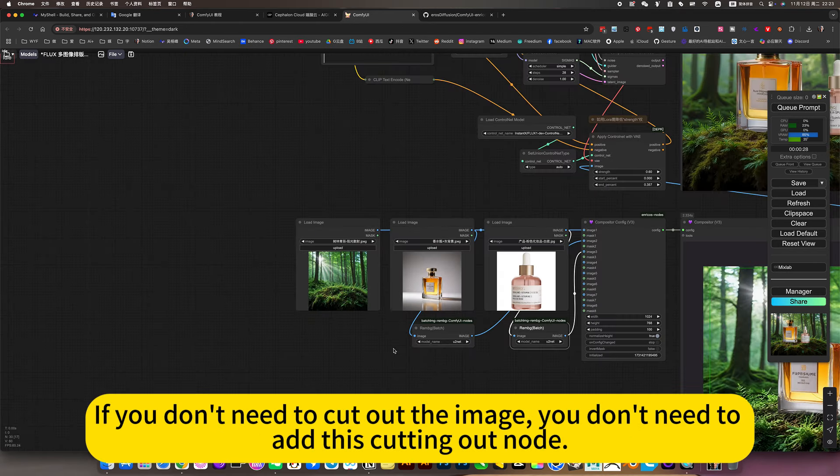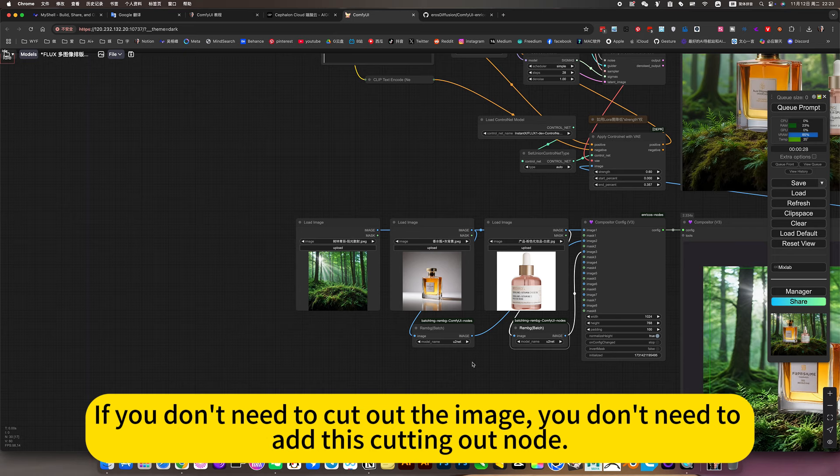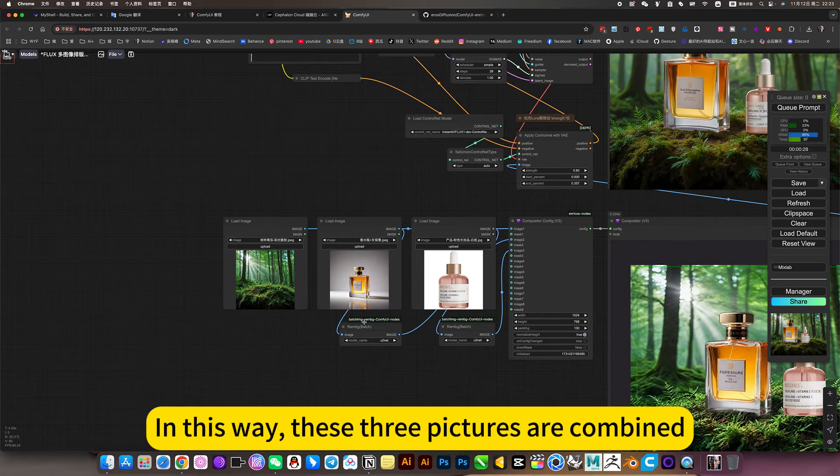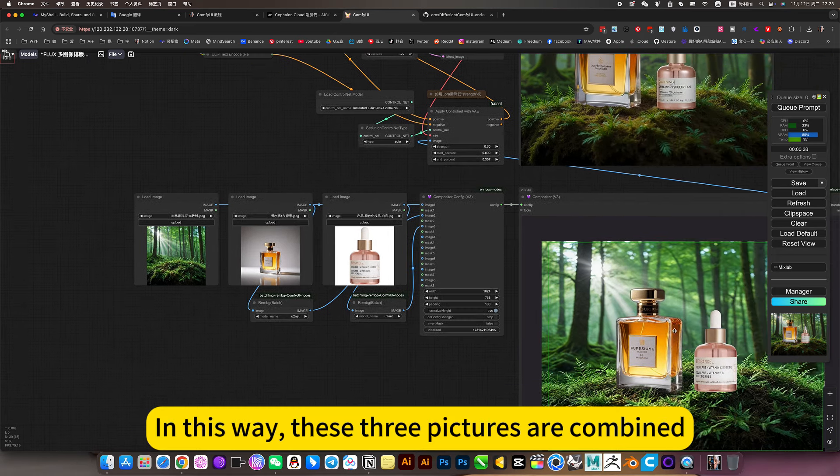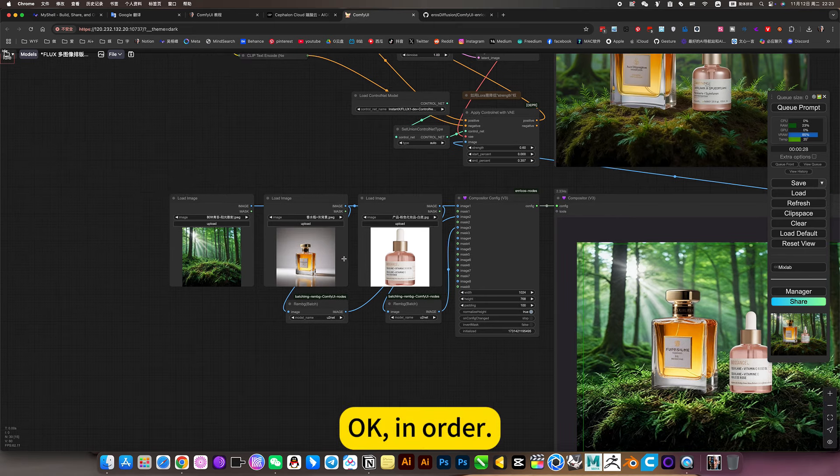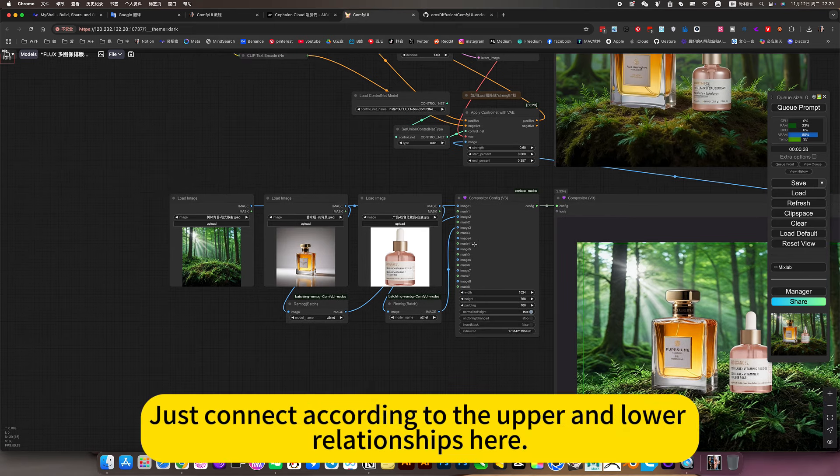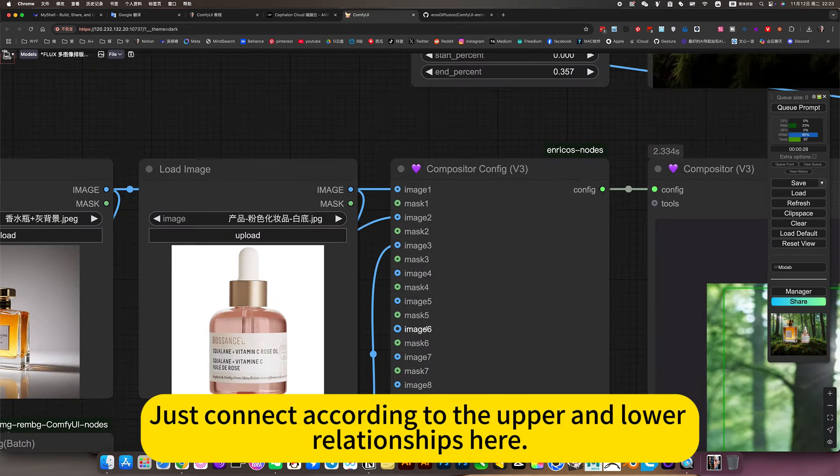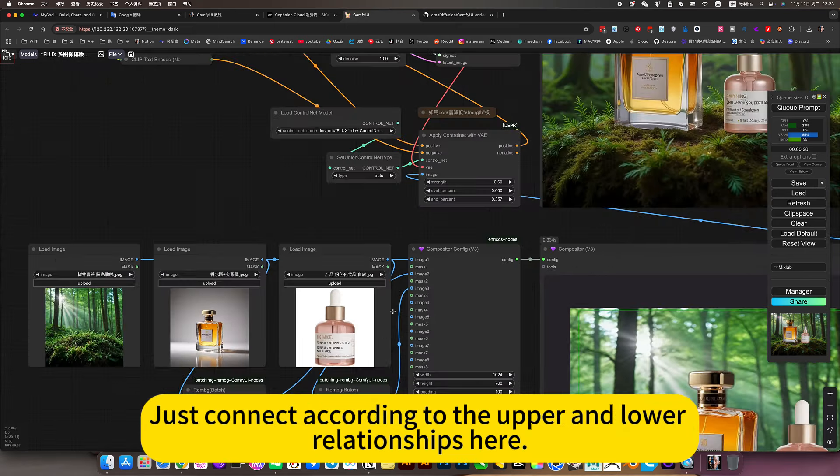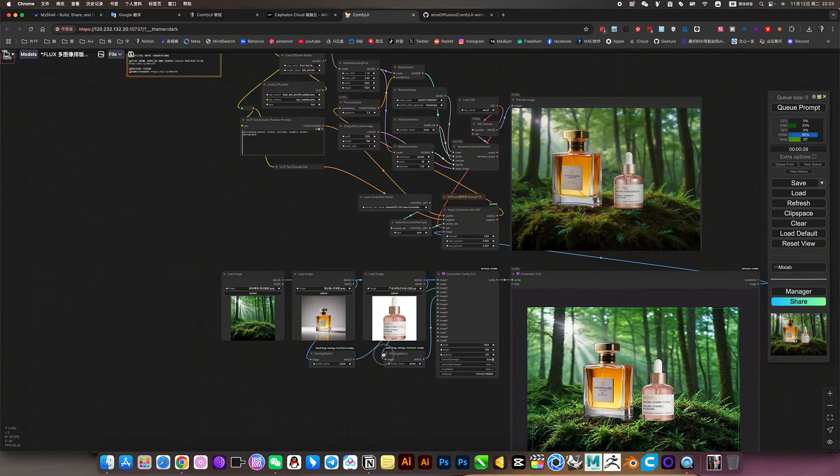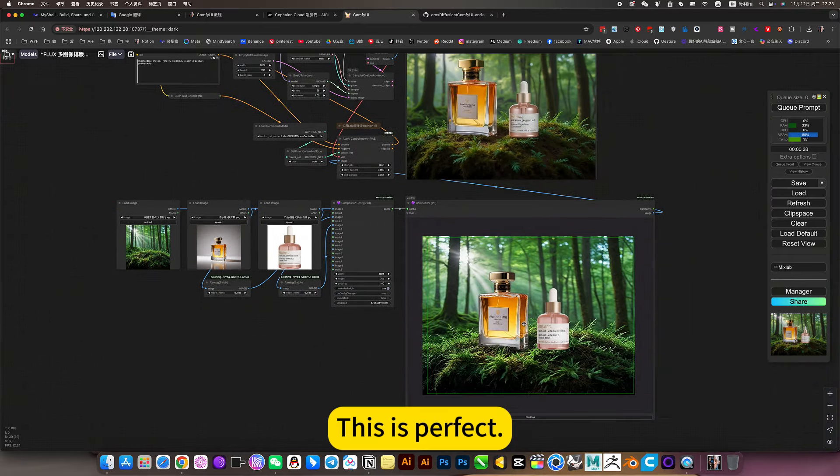If you don't need to cut out the image, you don't need to add this cutting out node. In this way, these three pictures are combined. Just connect the layers to the upper and lower relationships here. This is perfect.